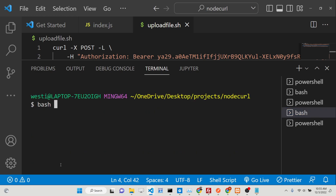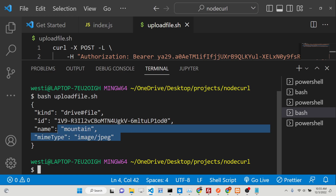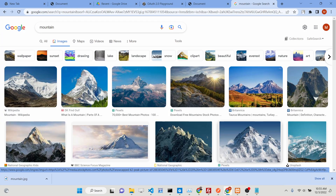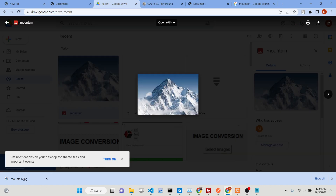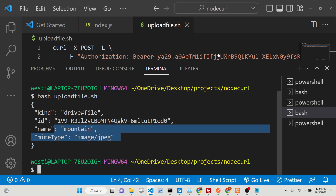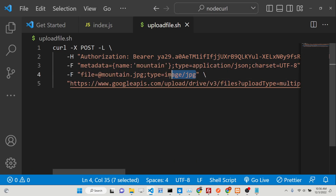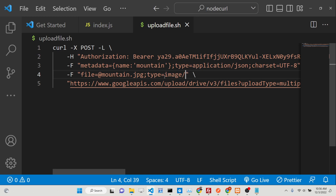Run 'bash upload_file.sh' again. You can see it writes the MIME type and name of the file. Checking inside Google Drive, the image is successfully uploaded. You can also do this with a video file — just change the MIME type to 'video/mp4'. That's the actual script that allows you to upload directly to Google Drive using this bash curl script. Thank you for watching — please hit the like button, subscribe to the channel, and I'll see you in the next video.